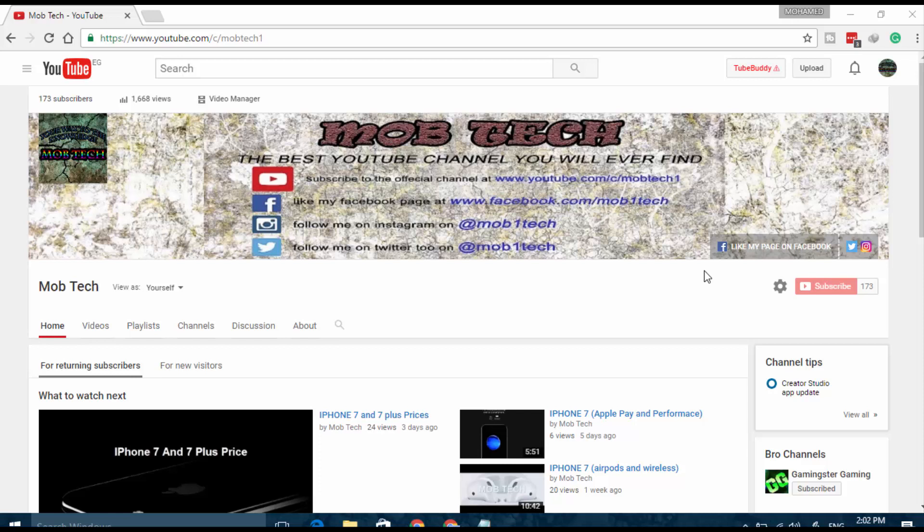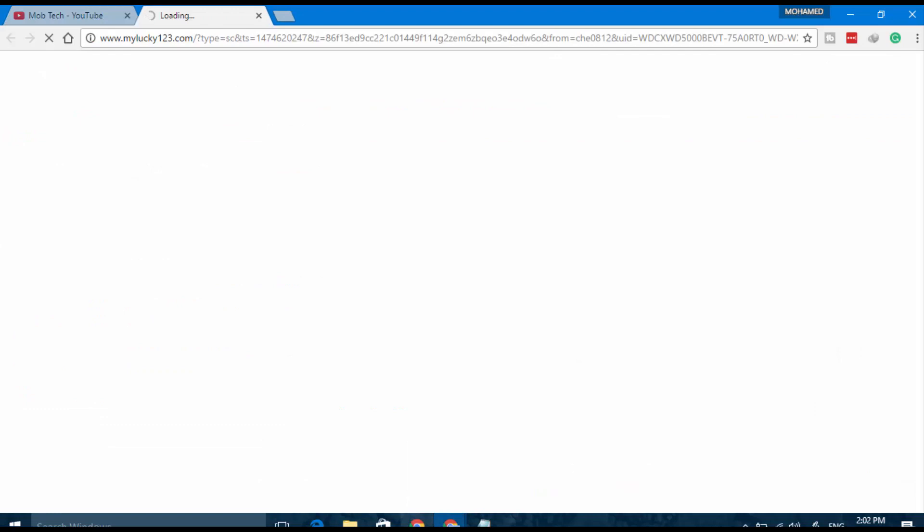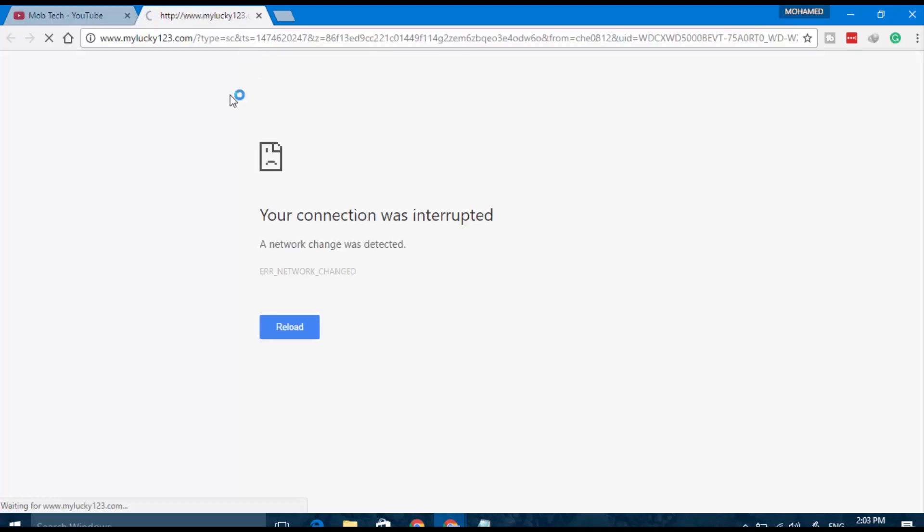Today I'm going to show you how to remove the My Lucky 123 virus or hijack that appears to you when you try to open Google Chrome. It cracks in any browser or most browsers, so I'm going to show you how to remove it.